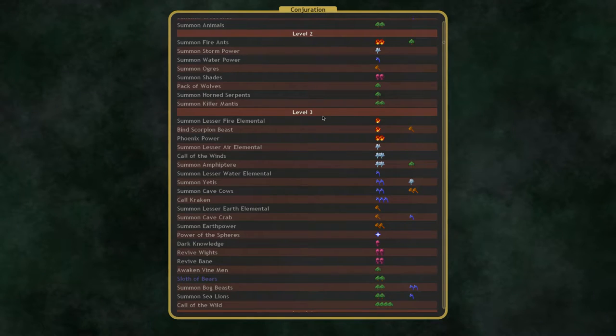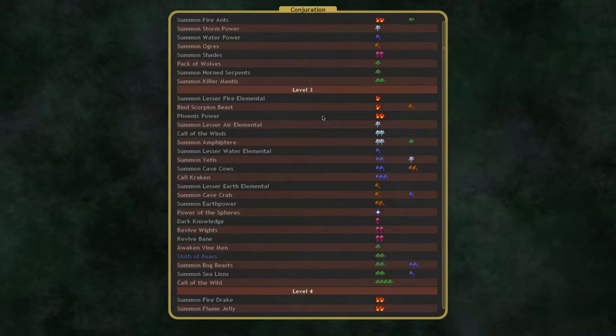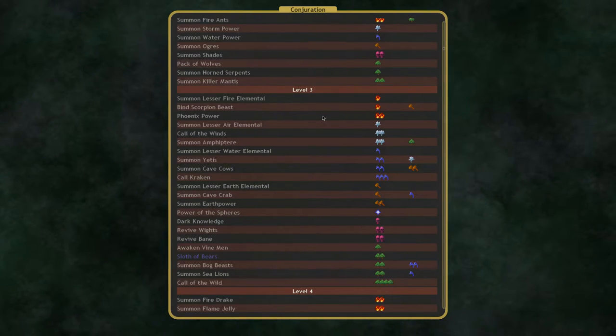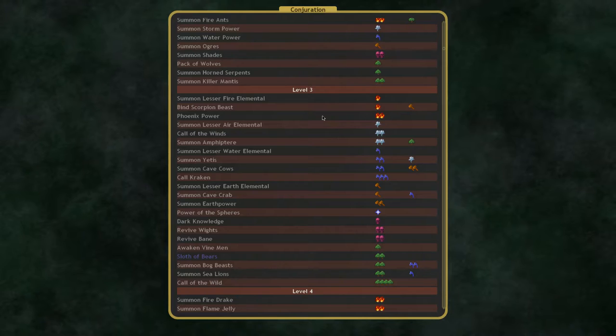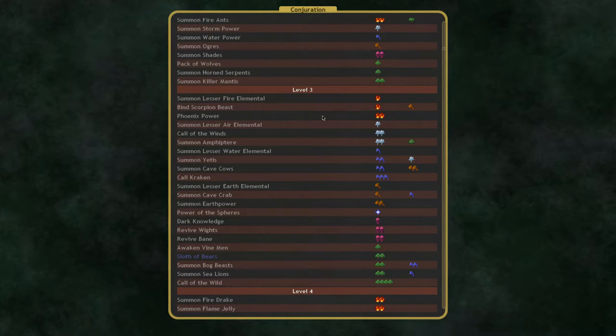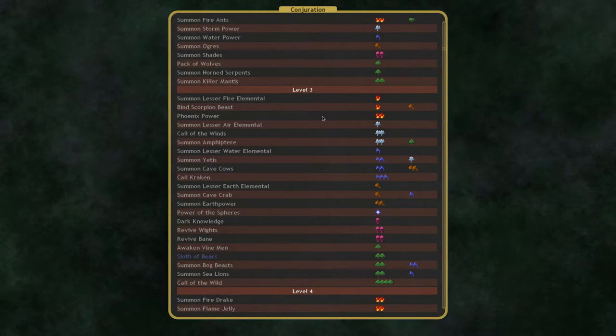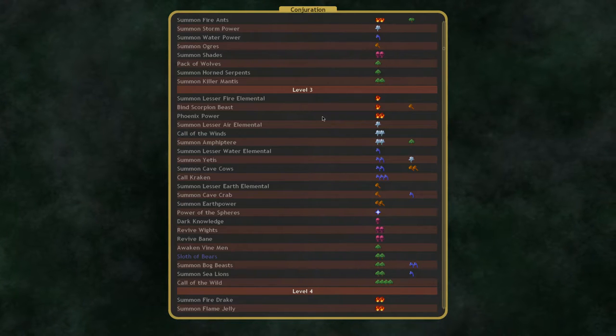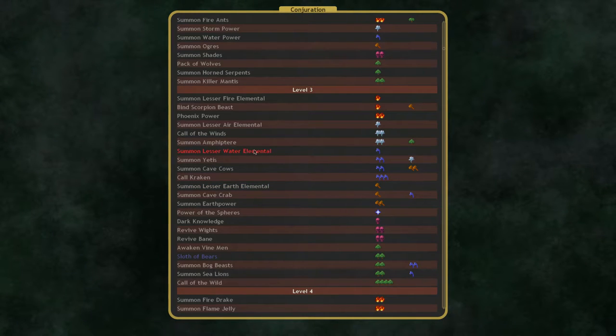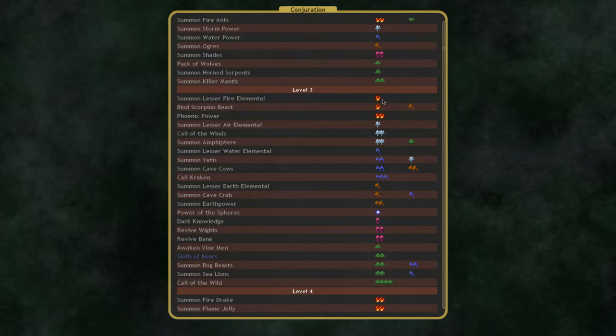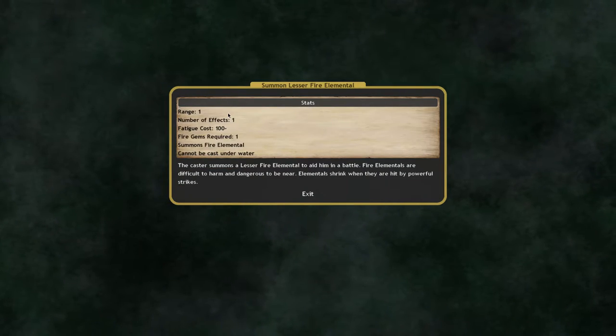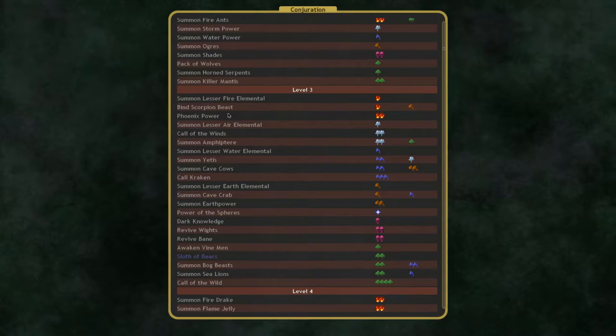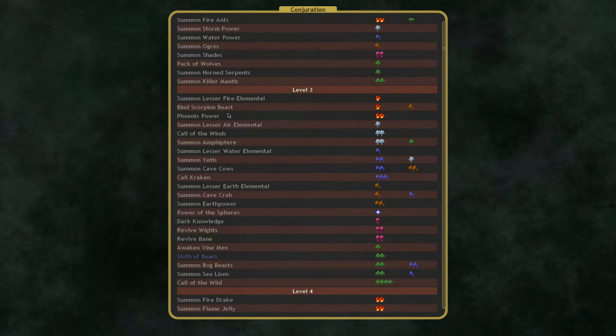Now Level 3 of Conjuration is where we start seeing some useful stuff. So Level 3, we have the Summon Elemental spells, and this is one of the spells in Conjuration that's actually pretty directly useful at various levels of Conjuration. Summoning an Elemental in combat, especially I believe Water or Earth Elementals. Fire Elementals too, because they're Fire Aura.